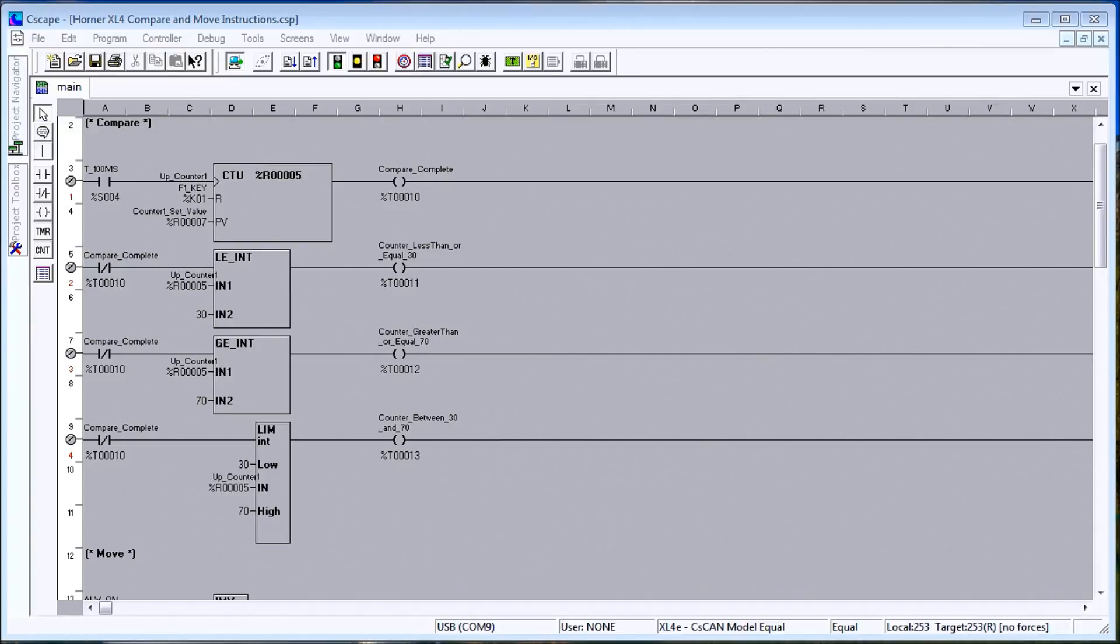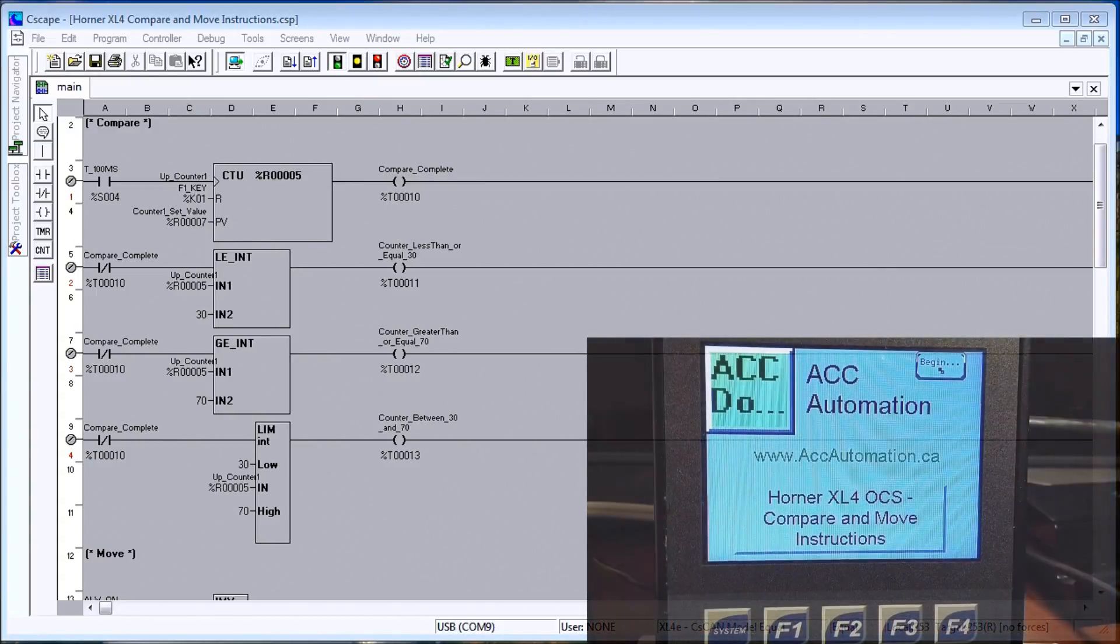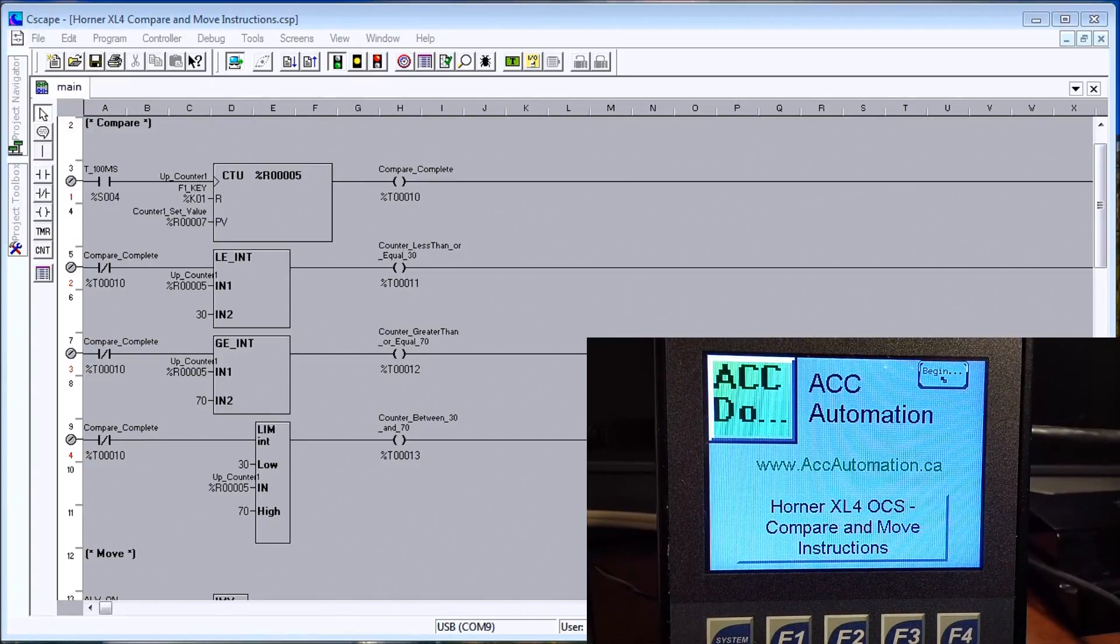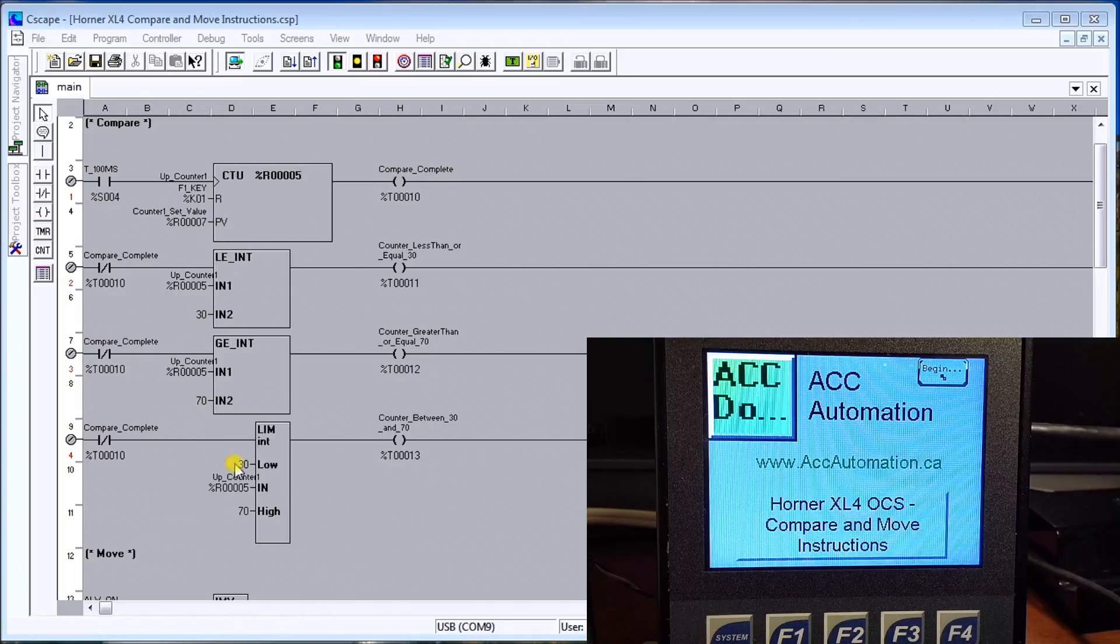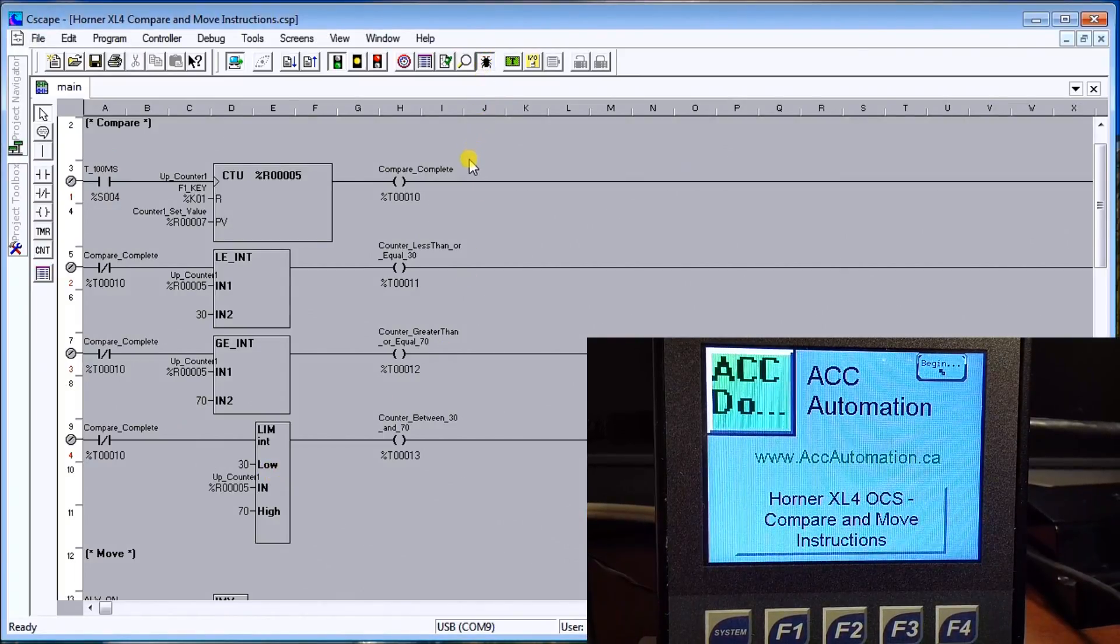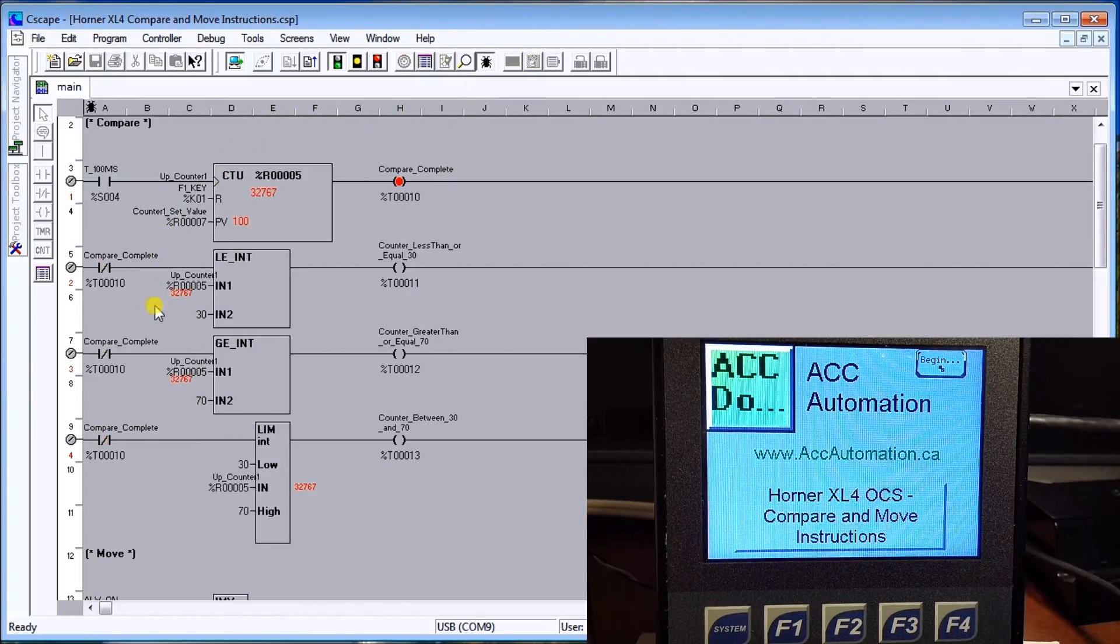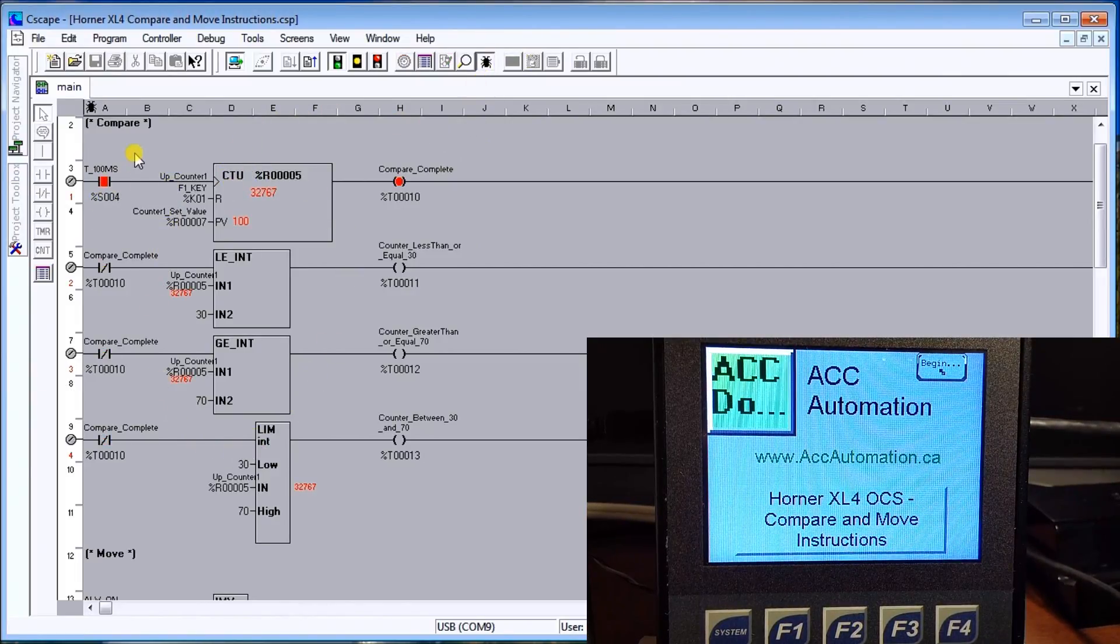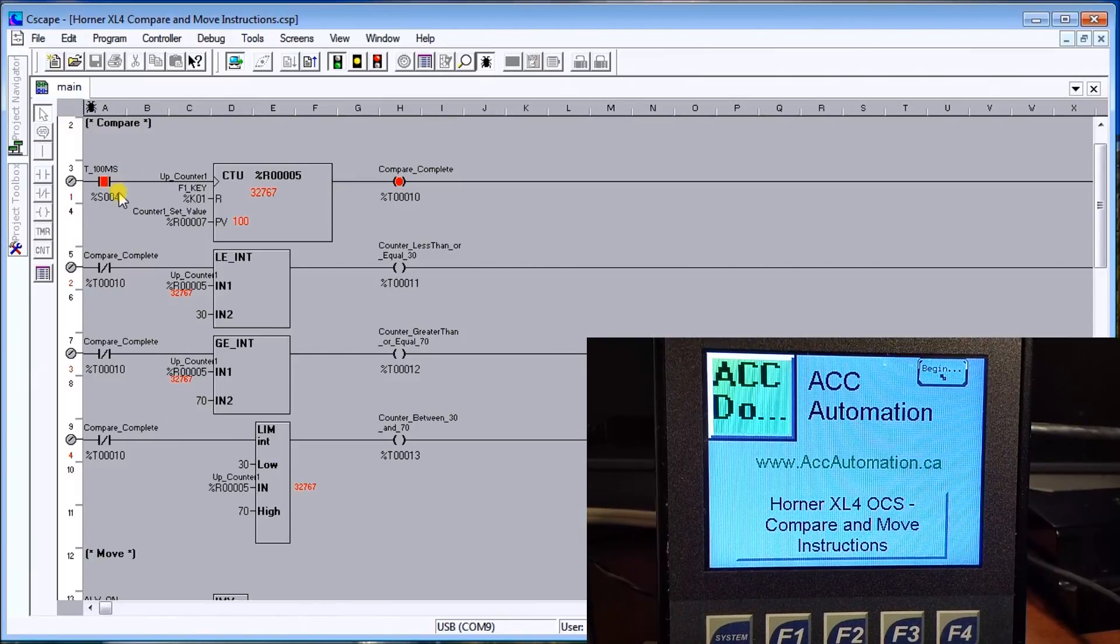Hi everyone, today we're going to look at the compare and move instruction in the XL4 all-in-one controller from Horner. The best way to do this is to actually look at an example. Up on my screen here I have a program and we'll just turn that on. When we hit the debug, it actually lights up and tells me exactly where everything is.